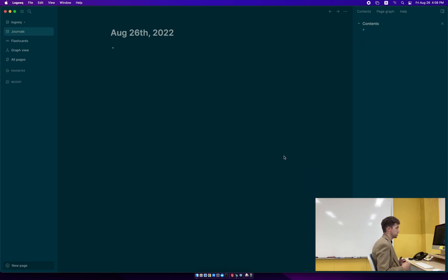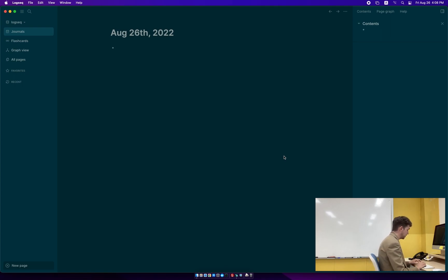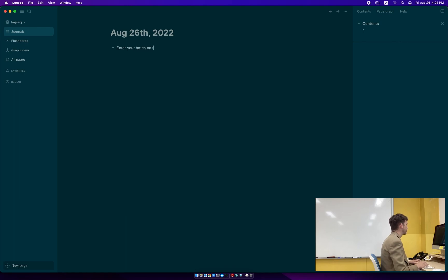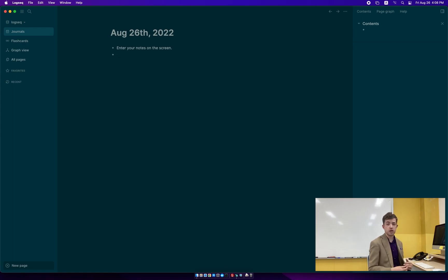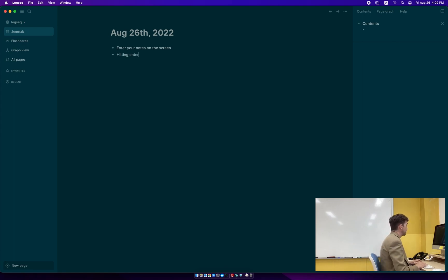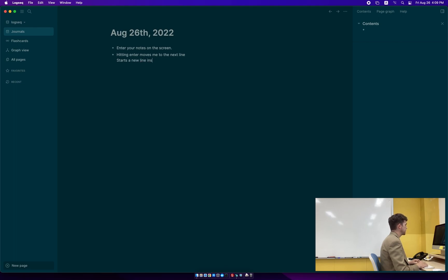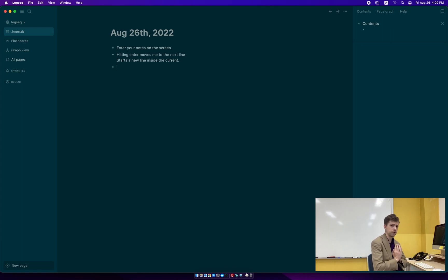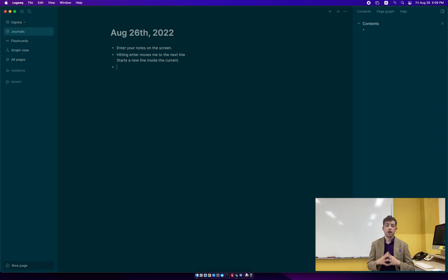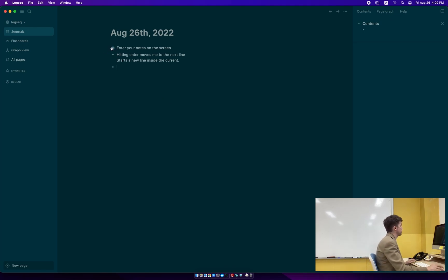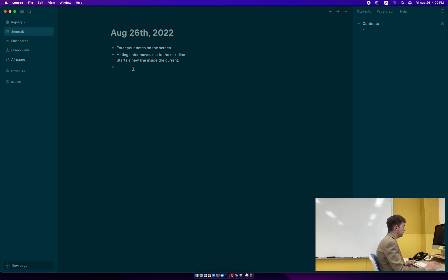And we're pretty empty. But we can start to fill it in by just taking notes right here. We can say enter your notes on the screen right here. And you can type in your notes. If I hit enter, it moves to the next line. So hitting enter will move me on to the next line. And shift enter starts a new line inside the current block. The key concept for LogSeq is blocks. And a block is one of those bullet points. You can see the bullet points off here to the side.